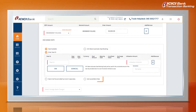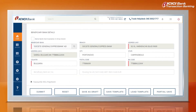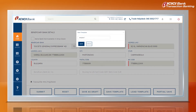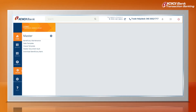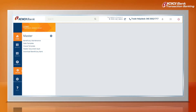4. One can also book a rate real-time, applicable only for registered FX online users. 5. Frequent transactions can also be saved as a template using the Save Template button. 6. Beneficiary details can be stored in Beneficiary Maintenance. And Clause details can be stored in Clause Template, which can be used for future requests.